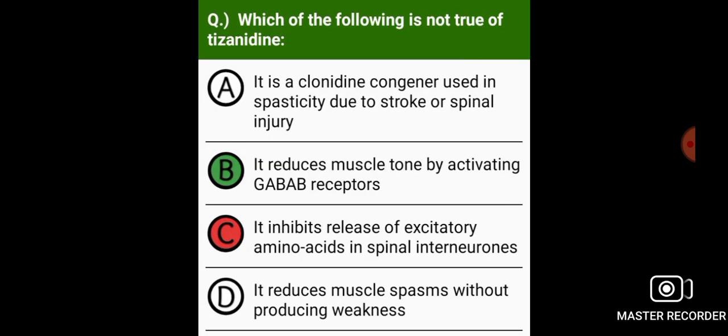Which of the following is not true of tizanidine? It reduces muscle tone by activating GABA-B receptors.